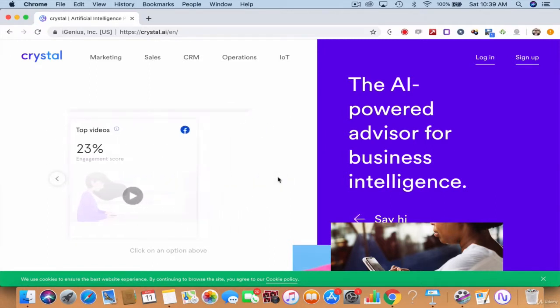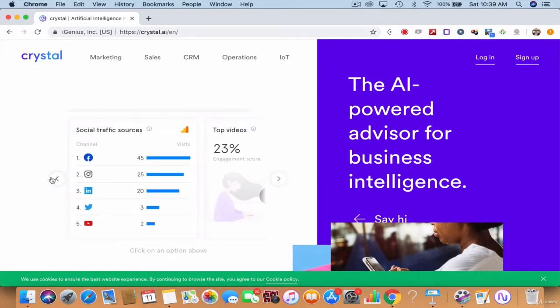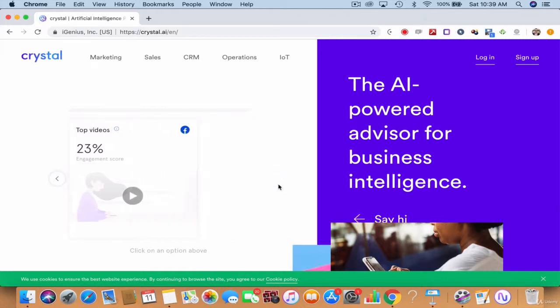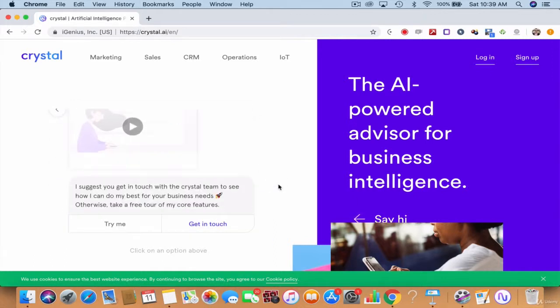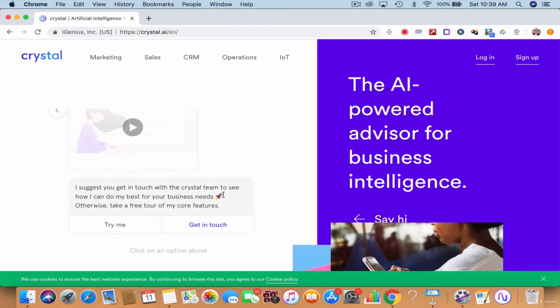Top videos, it gives the ranking, social traffic. Your Facebook traffic is getting good, your Instagram is getting good. This is sample data guys, don't worry. Your LinkedIn, your Twitter account, your YouTube account can be connected. Top videos, 23% engagement score.